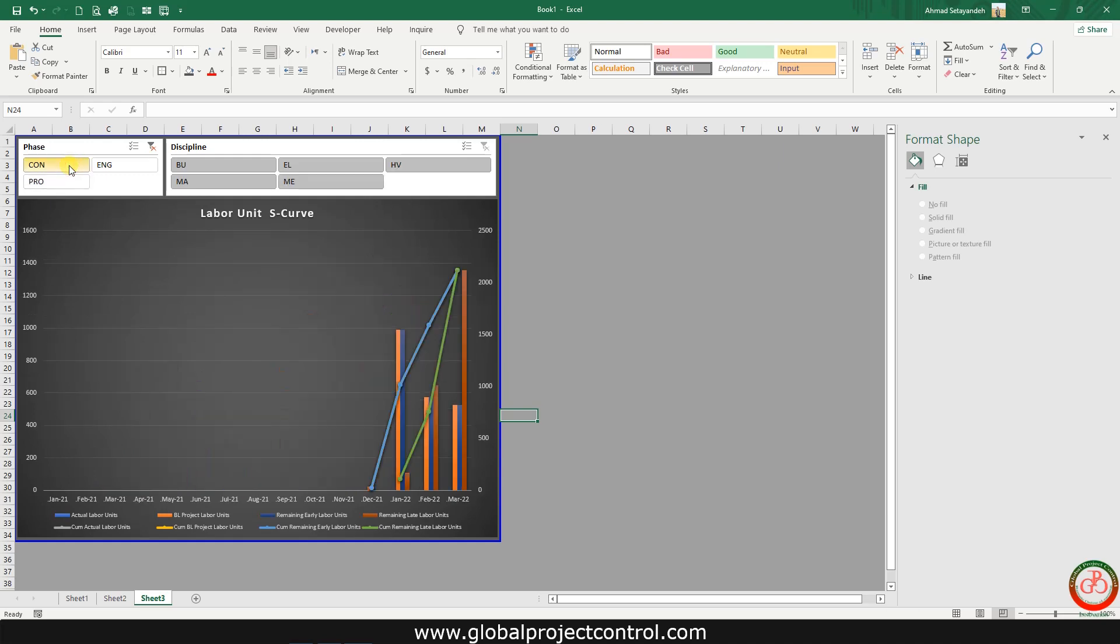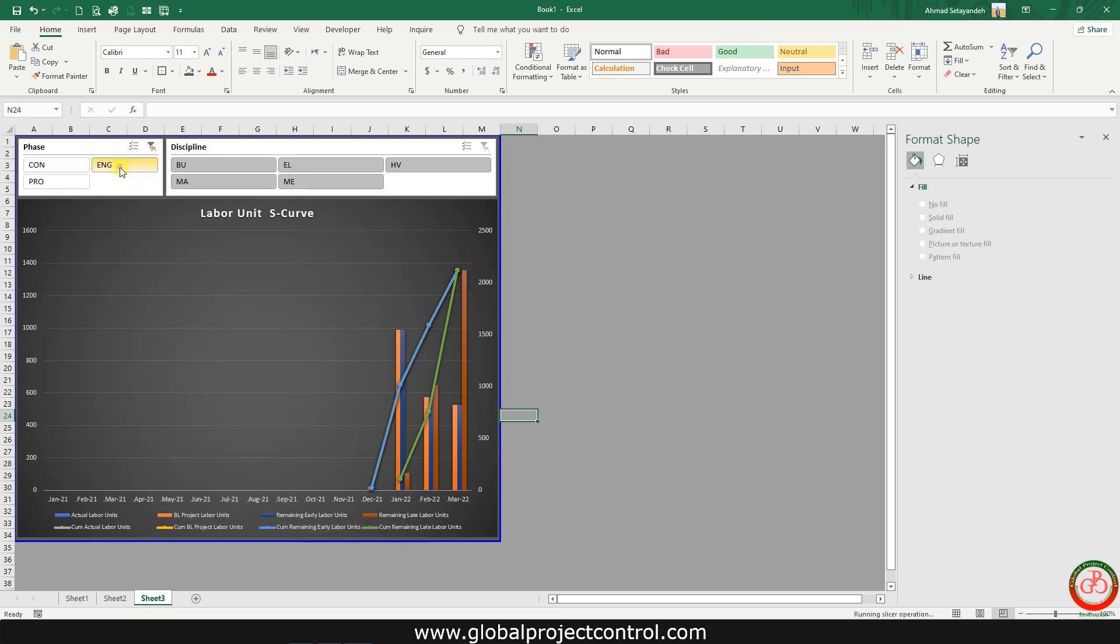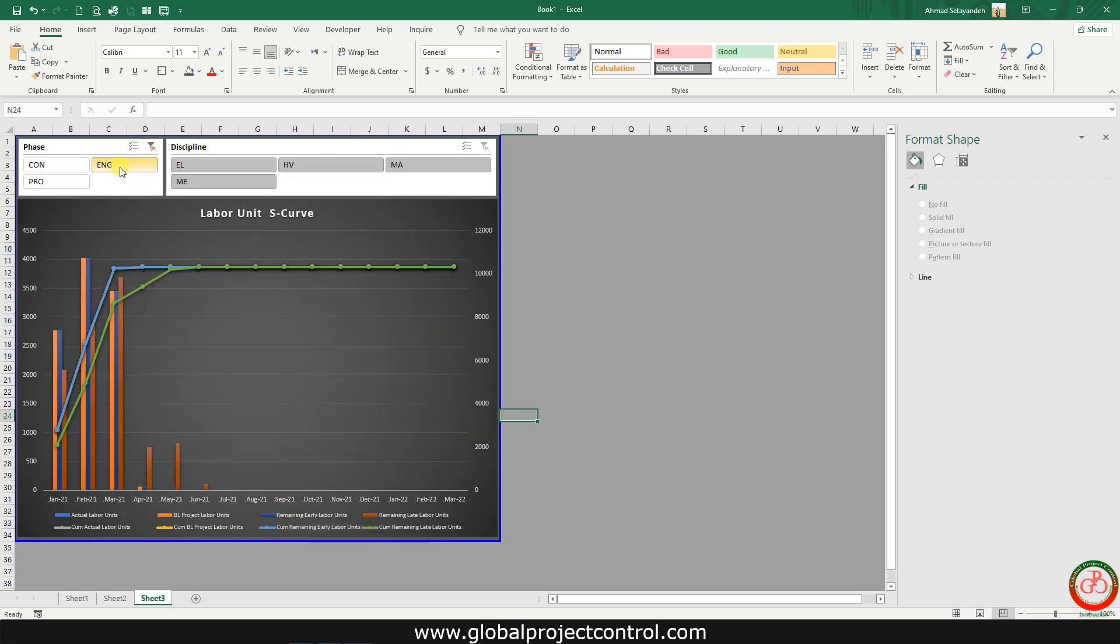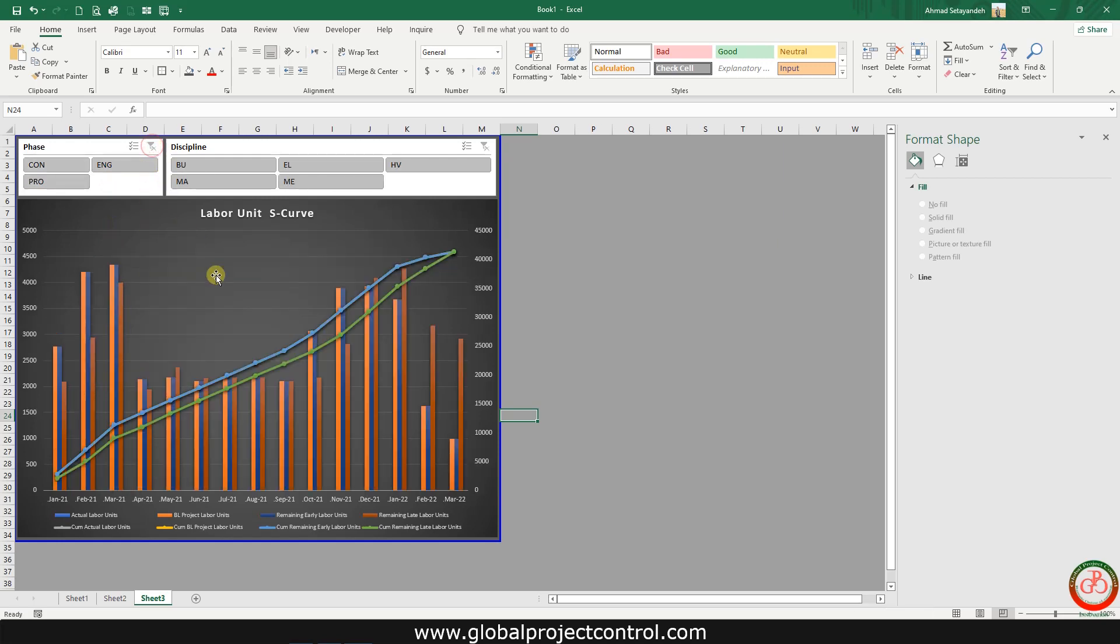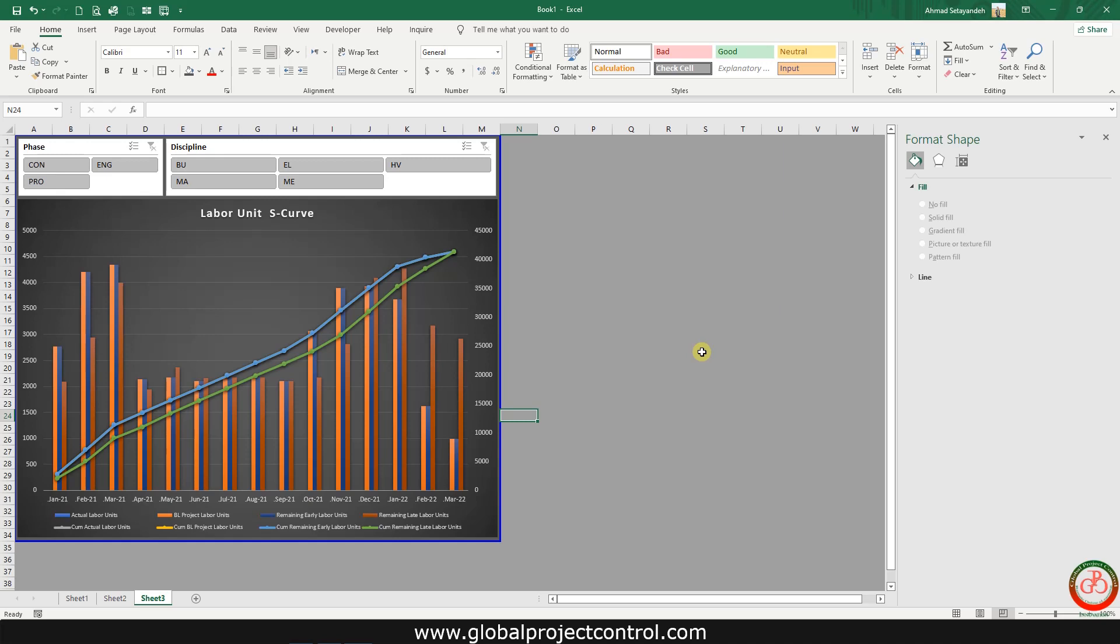If I filter the construction, then you can find the information on construction. And this is for engineering. All the S-curves including early and late will be presented and you can find all the information over here. You can find interactive S-curve by this pivot table.